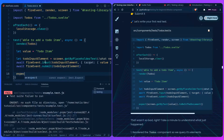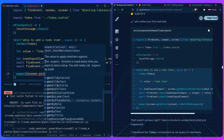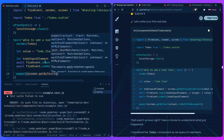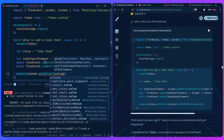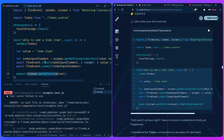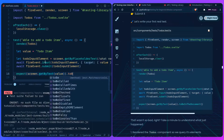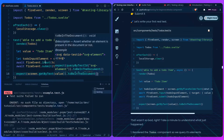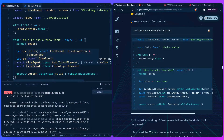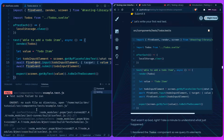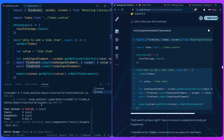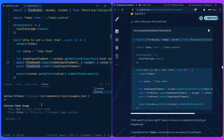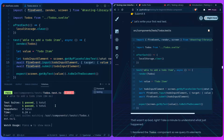Then we assert: `expect(screen.getByText(value)).toBeInTheDocument()`. We save it, change the path to `src/components/test/todos.test.ts`, and it works. Congrats — this is your first test! Let's take a minute to understand what just happened.